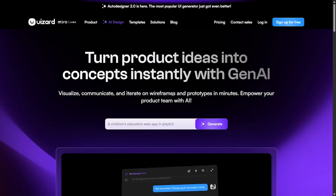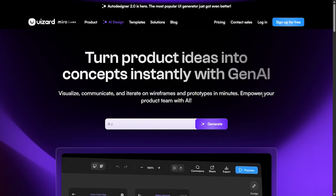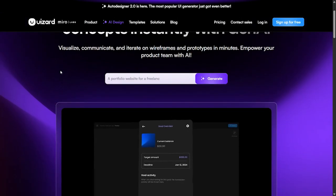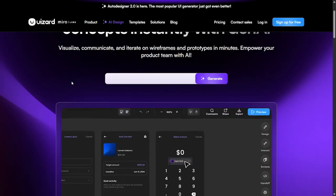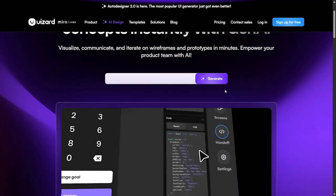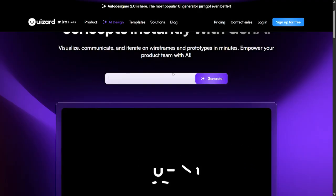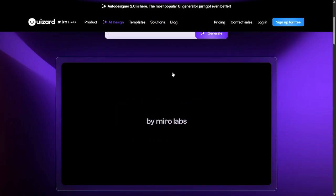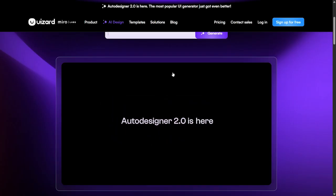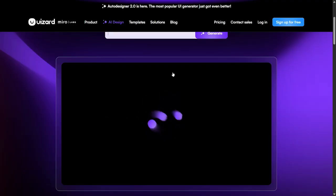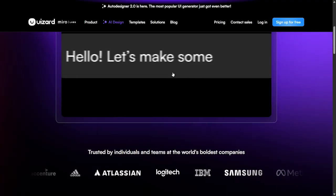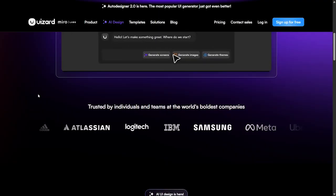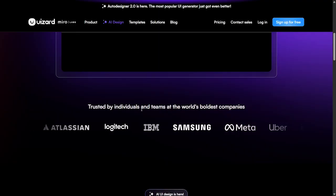You can visualize, communicate, and iterate on wireframes and prototypes. Empower your product team with AI. You could just type the idea that you have in your head and generate a full website from HTML, CSS, JavaScript and other languages and frameworks supported in this AI tool. This AI tool is trusted by teams at the world's boldest companies.